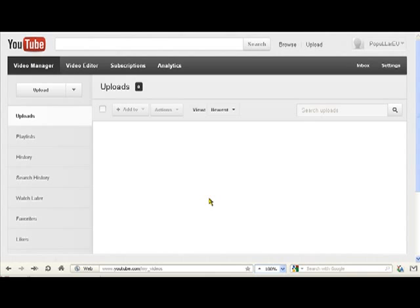Welcome to the Popular how-to videos. This is part one, how to upload videos onto YouTube.